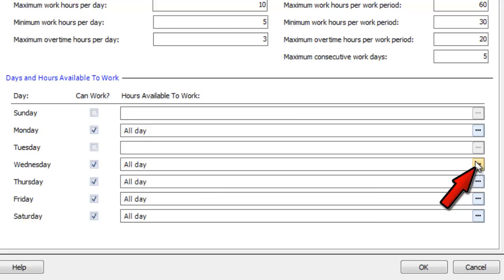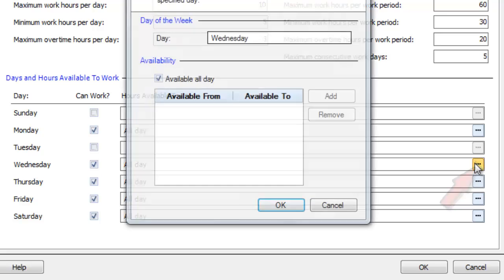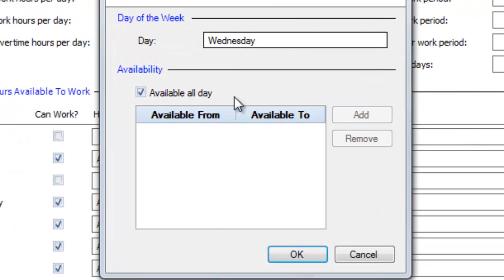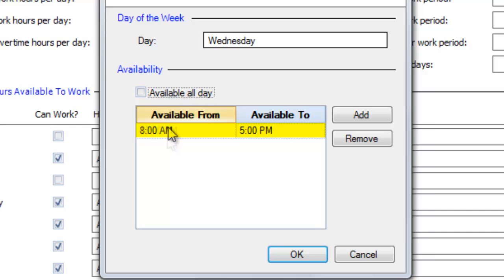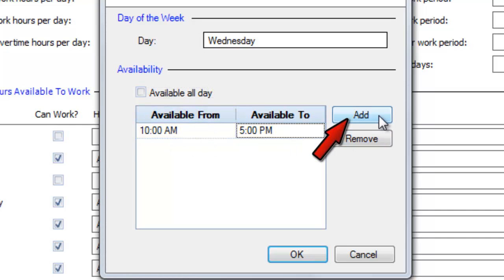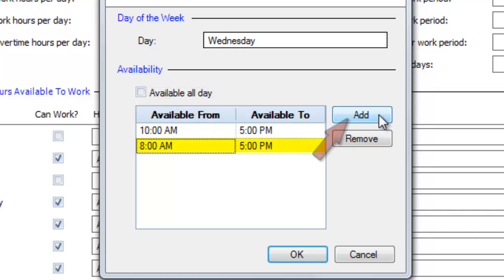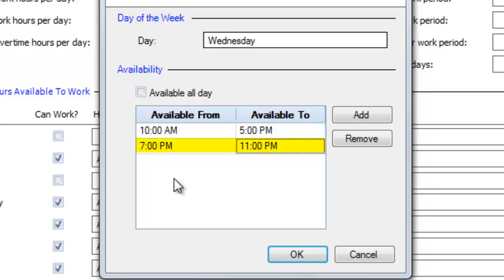Then, click the button on the right to specify whether they're available all day long, or only at specific hours. You can even click add and define multiple intervals when this employee is available on a particular day of the week.